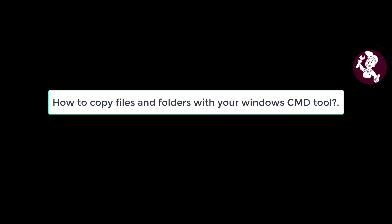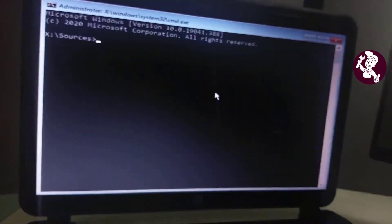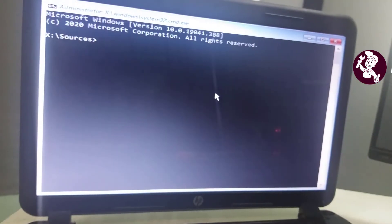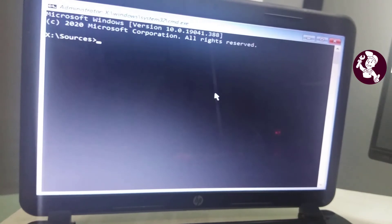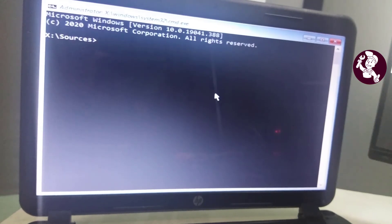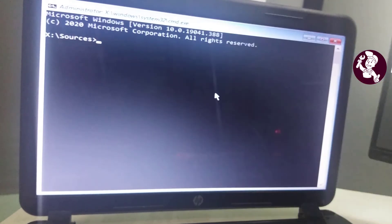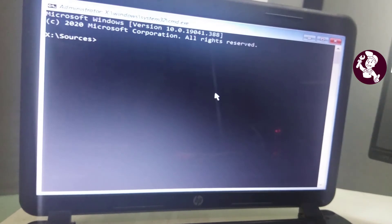How to copy files and folders with your Windows CMD tool. Those who watch the sequel to the video posted in the last episode will understand the screenshot in this video. This is the section that uses the command prompt tool from the booting stage when you cannot access a computer. When you do this process from the normal window, there will be a slight difference in the details on the CMD tool — it doesn't matter. Today's video is about copying and pasting using the command prompt tool.